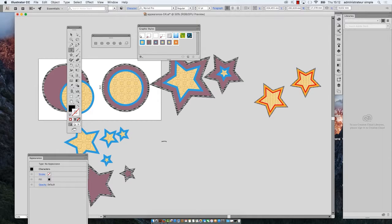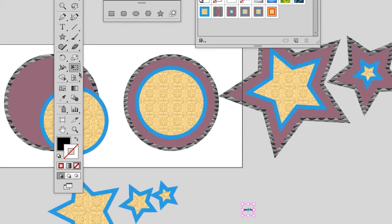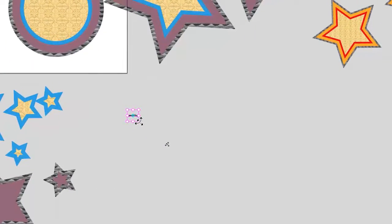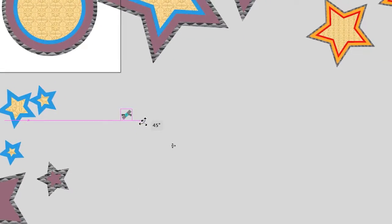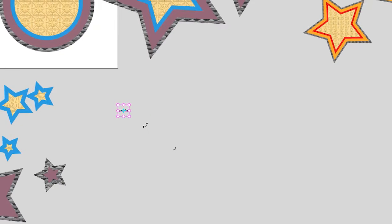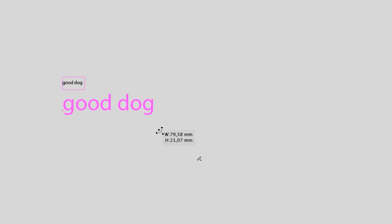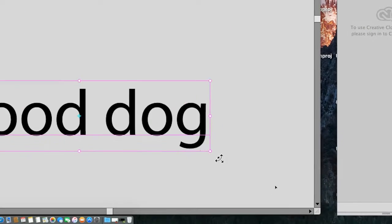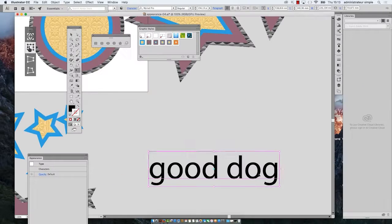Then you will increase the size of that text, of course, with the free transform tool. You grab the corner handle and with the shift key you increase the size. Okay, good.